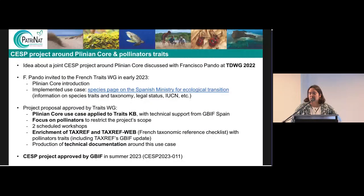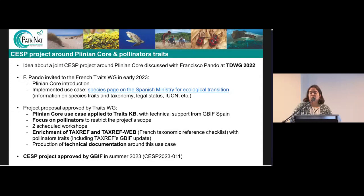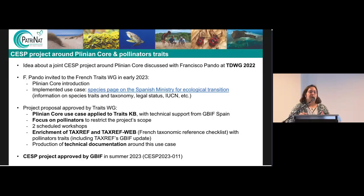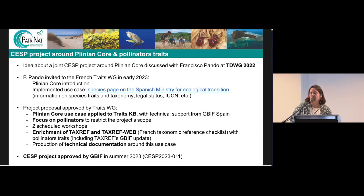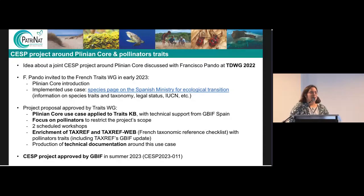That's why we had the idea to propose a CSP project around Plinian Core and pollinator traits. The CSP, as a reminder, is the Capacity Enhancement Support Program from GBIF. It funds a project for a year between two or more GBIF nodes. We had this idea of a joint CSP project with the Spanish team at TDWG 2022 in Sofia, Bulgaria, which also showed the great interest of TDWG in terms of networking and joint ideas.